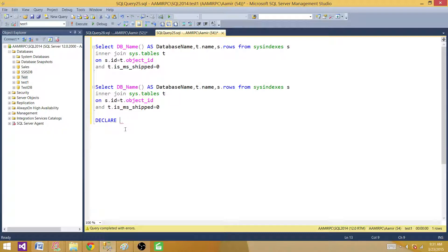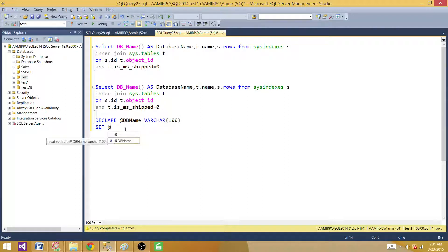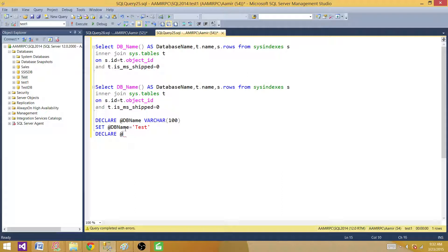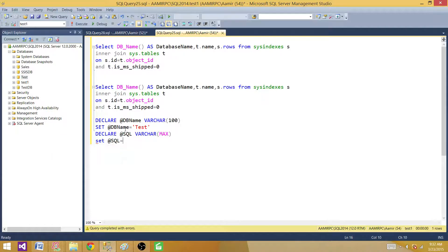Let me declare a variable — we say DECLARE @DBName VARCHAR(100). Then we will SET @DBName equal to the test database name. And then we will declare a variable to save the entire query — we call it @SQL and keep it as VARCHAR(MAX). Then we will SET @SQL equal to our query.